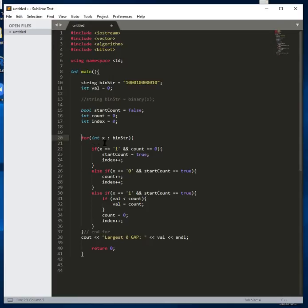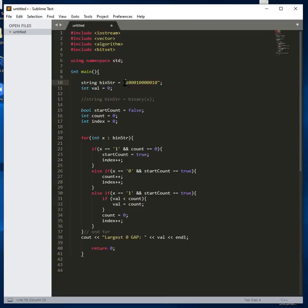We're using this for-each loop. X is going to be at the first position — that's going to be a one. If that's a one and the count equals zero, the count is going to accumulate our zeros. So if X is one and count is zero, we want to start counting because we have a one — that's when you want to start the count. We set start_count to true and increment the index. The index is what keeps our pointer in the right position, so index increments to one — it tells us where in the string we are.